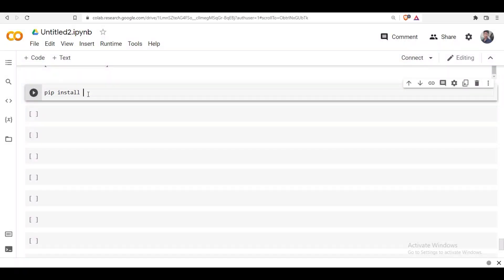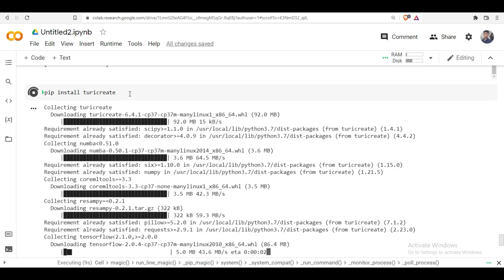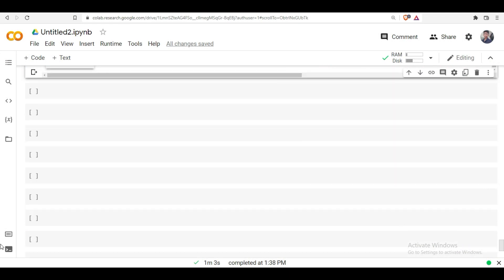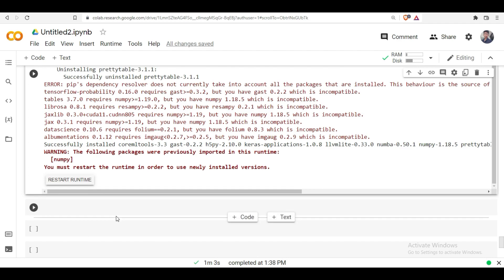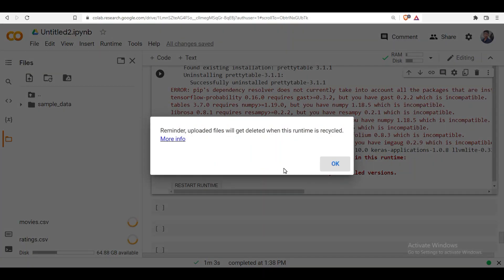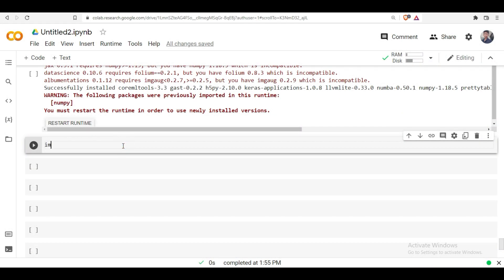To install the library, type 'pip install turicreate'. Once installed, you need to get the data sources. For this video I'm using two files: movies.csv and ratings.csv. I will upload these files to my Telegram page so it will be easy to access them. Now import the TuriCreate library and create a variable called 'actions'.